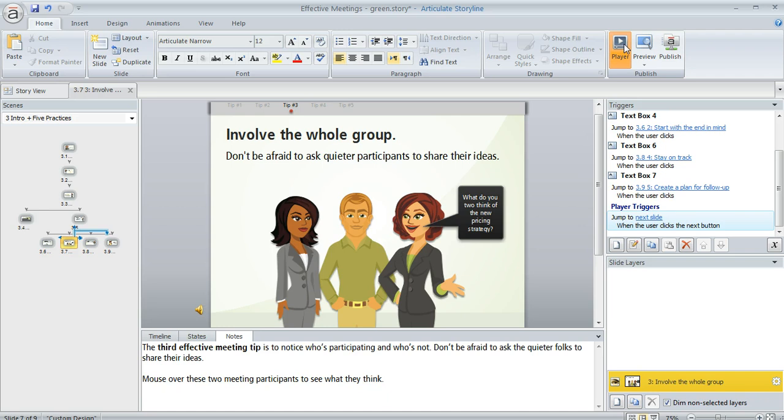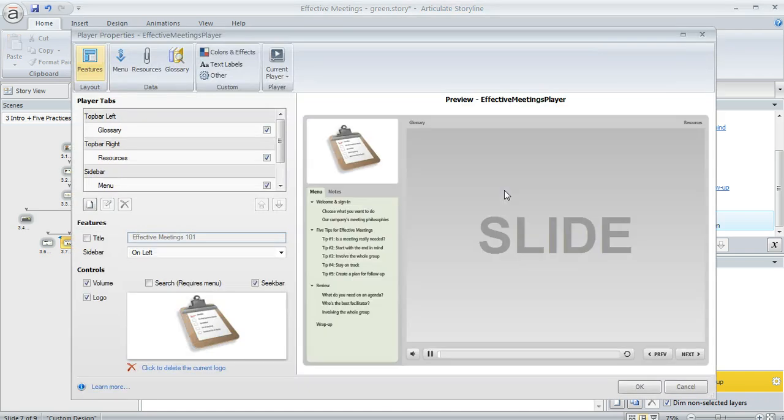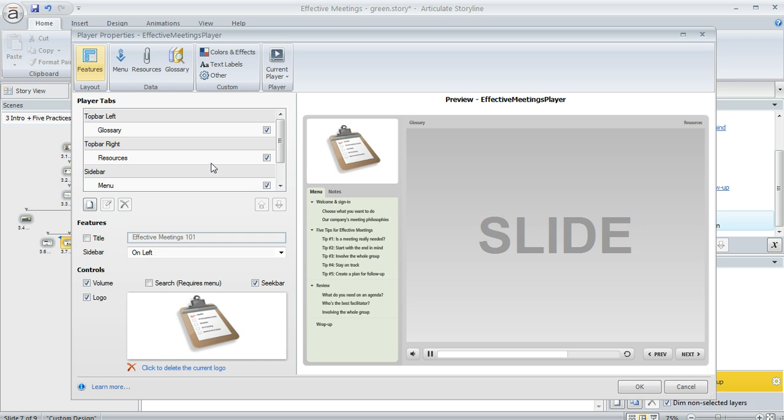Let's go back up to our player properties window. What if you choose some tabs here in this box but you don't like where they're appearing in the preview? That's totally okay because you can rearrange them. You can select any item in the list and then use these little blue arrows down here below that box to move the item up or down in the list.